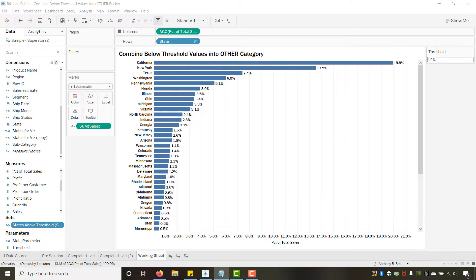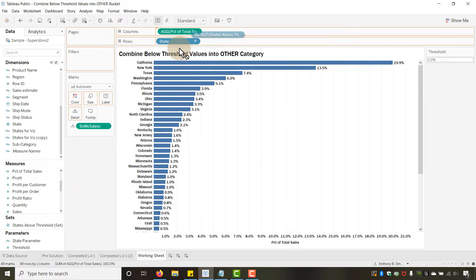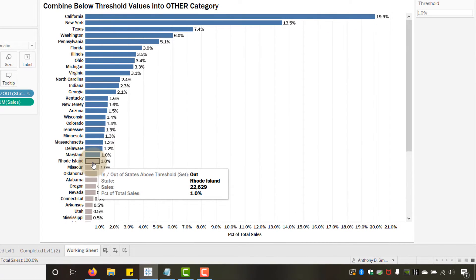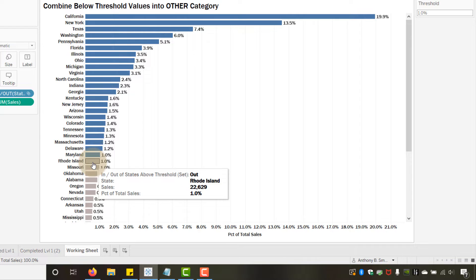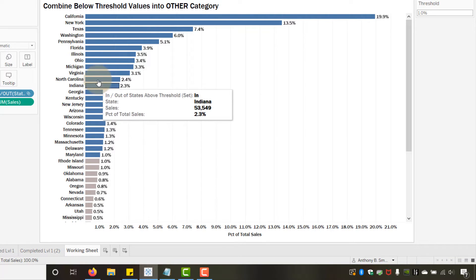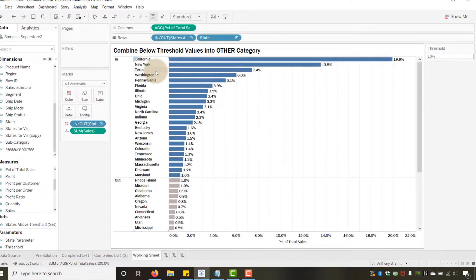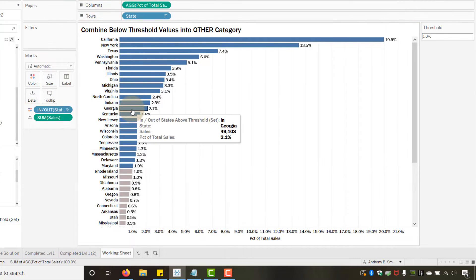With the set created, let's show it. If I put the set on Color, you'll see the In/Out split — states above the threshold are blue (In) and the gray ones are Out. I could also put it on Rows to see 'In' and 'Out' labels, but the color does the job for us.